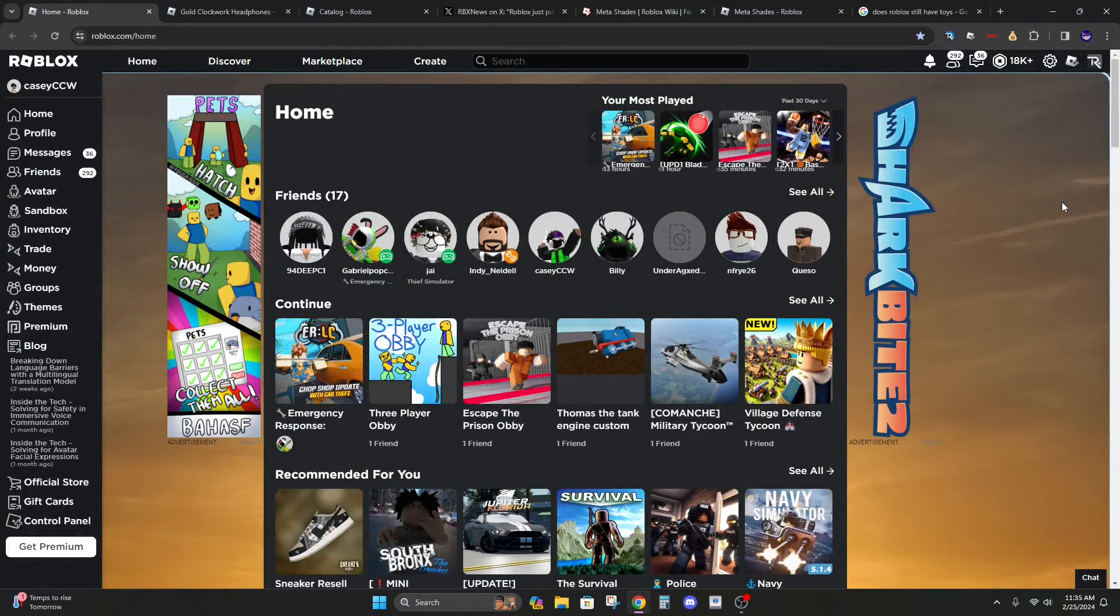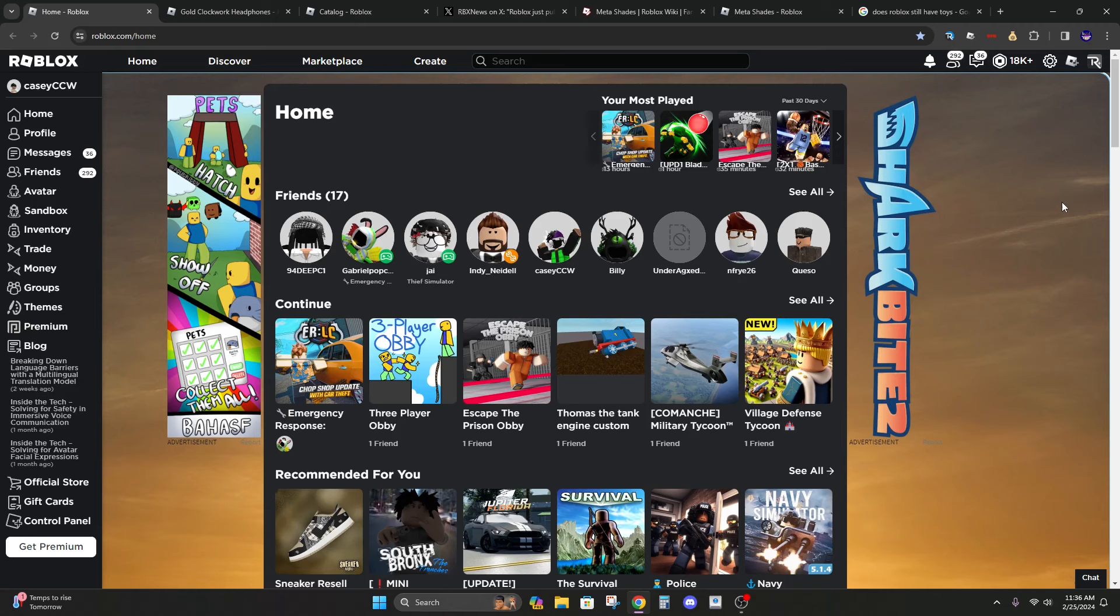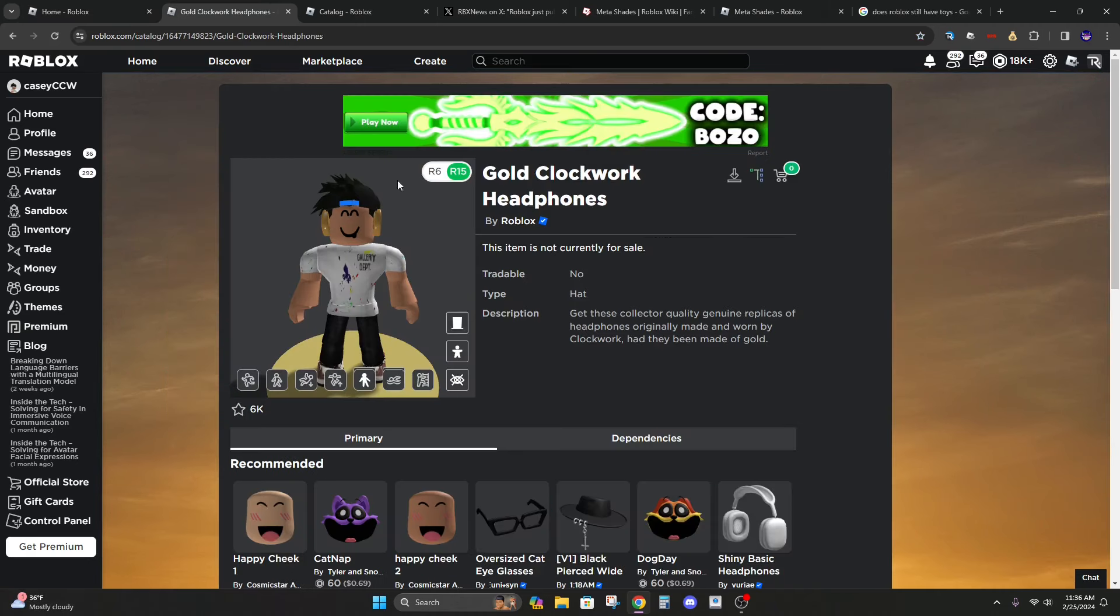Yo what's up guys it's Casey here. Welcome back to another video and today I'm going to be talking about the new clockwork headphones Roblox just released. So if you enjoy this video make sure to like and subscribe. Let's get right into it.